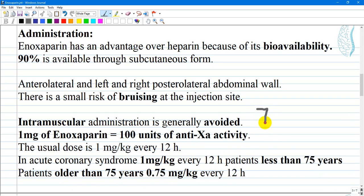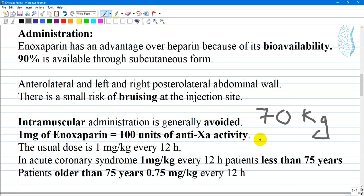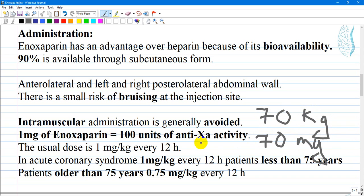For example, if a patient weighs 70 kg and you are administering 1 mg per kg of Enoxaparin, you administer 70 mg, which is equal to 7000 units of anti-Xa factor activity.